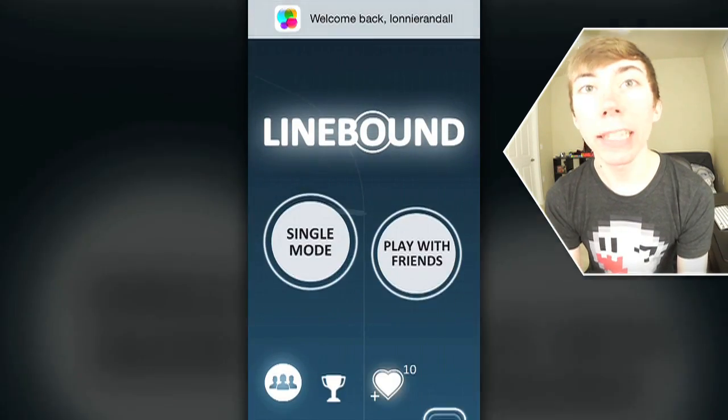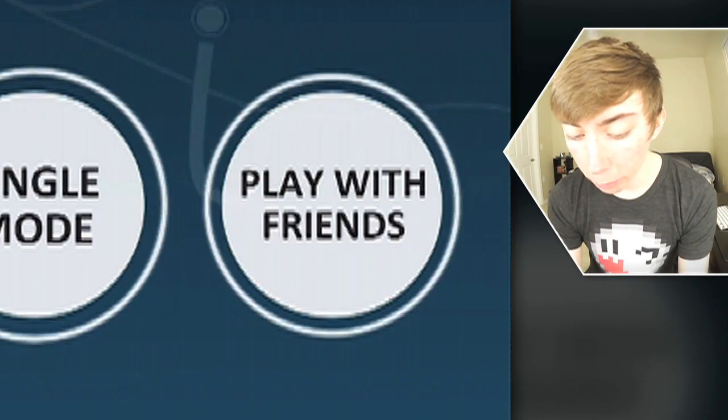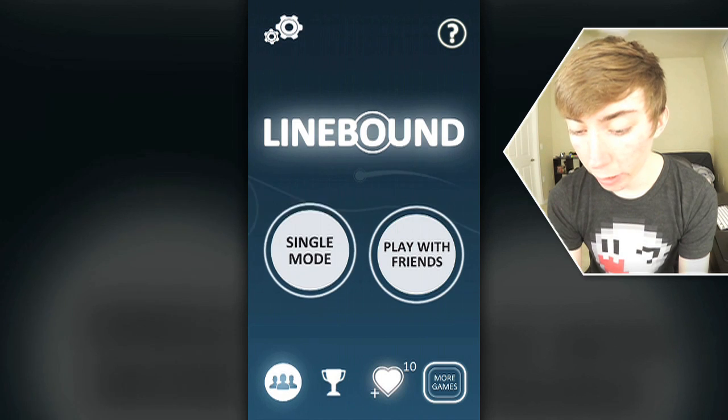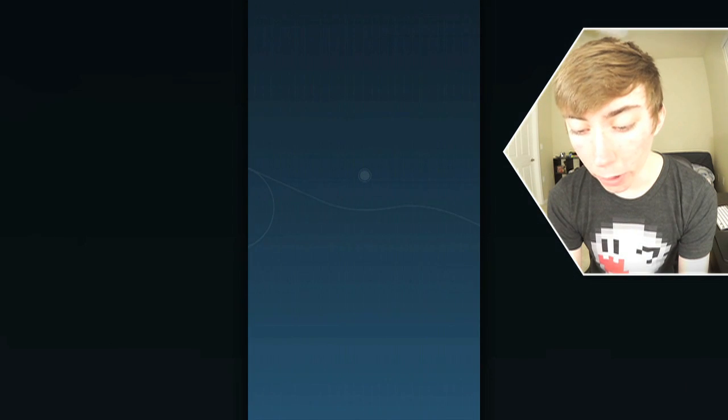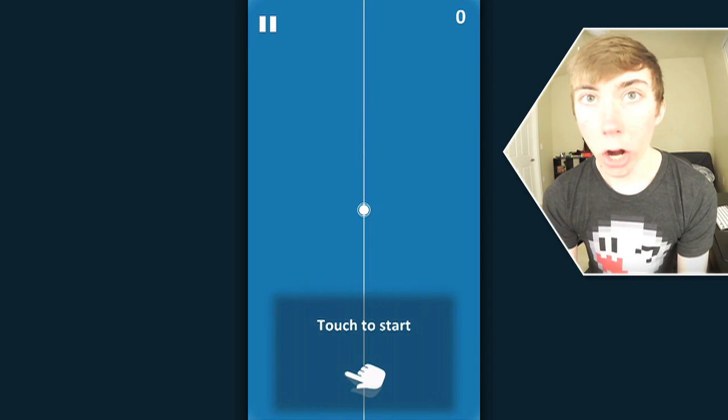Hi YouTube! Today we're playing Line Bound. Down to the line, play with friends or single mode. Don't tell my girlfriend, but I'm gonna play single mode, oh god.